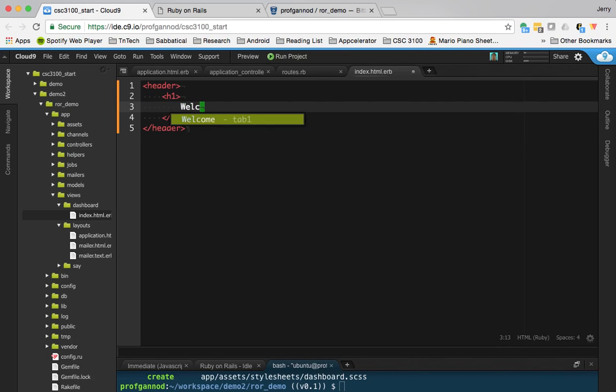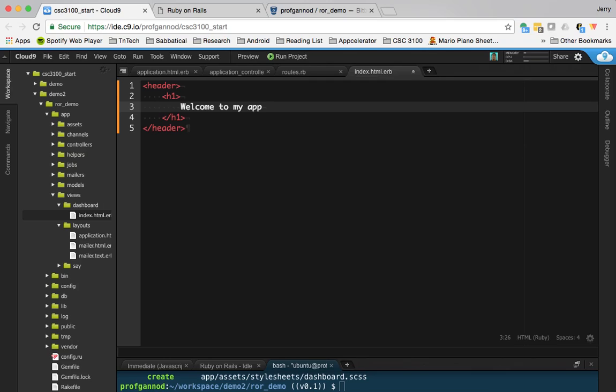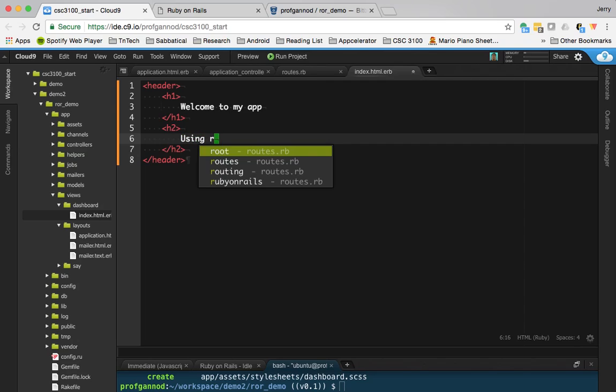Add some text. Welcome to my app. And let's say that we're using Rails.